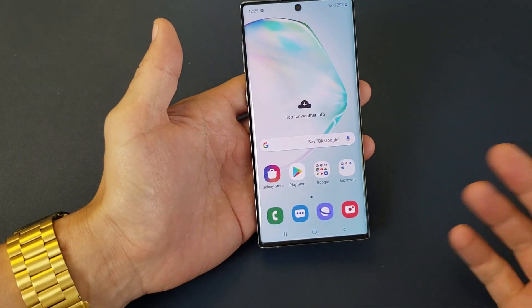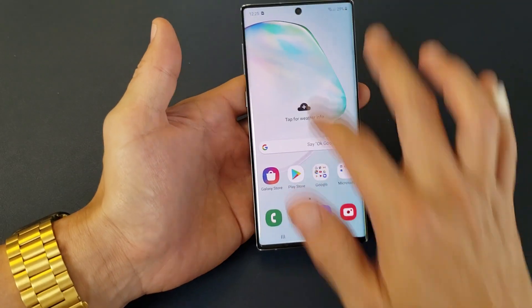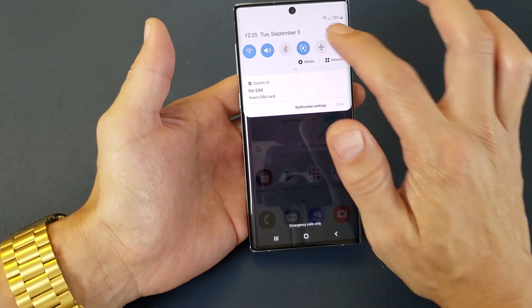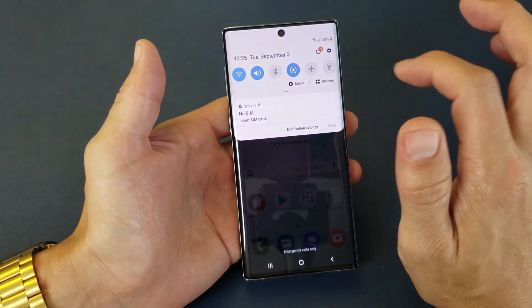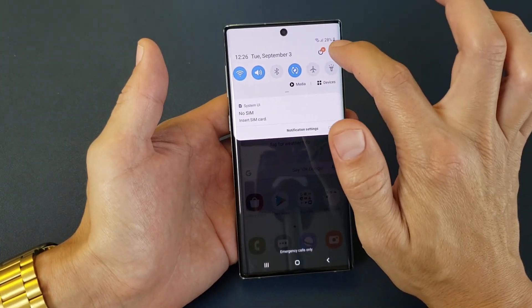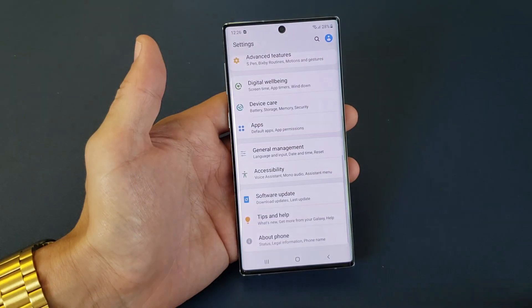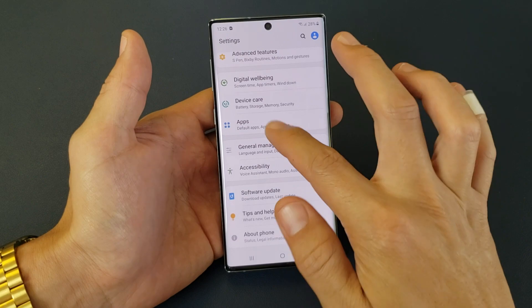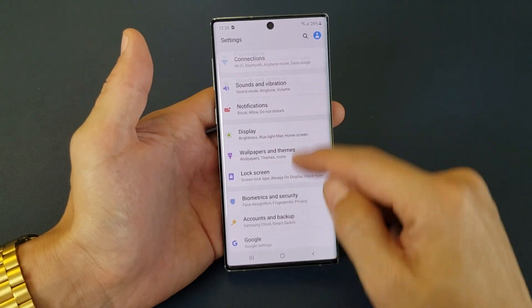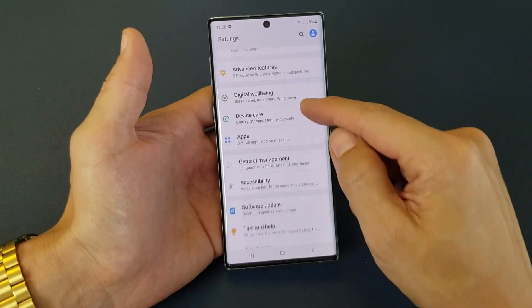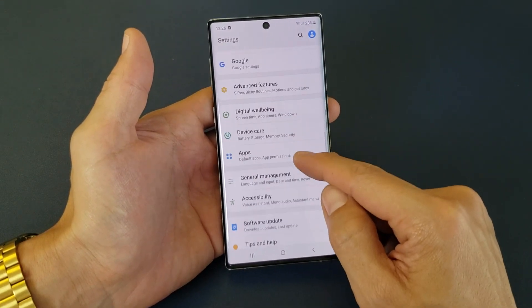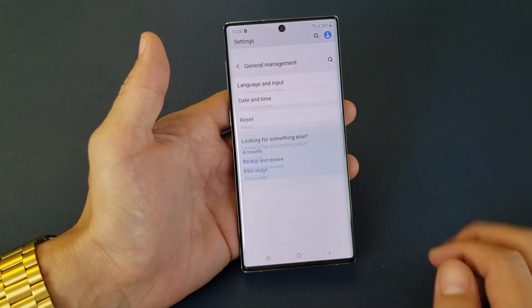So first thing to do is go into your settings. You can slide down and tap on the gear icon top right hand side. And then from here we want to go down to where it says General Management — General Management right here.